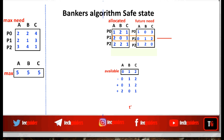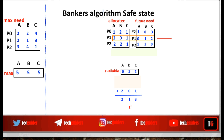After P1 completes and releases its resources, the currently available resources become: zero plus two = two instances of A, one plus zero = one instance of B, two plus one = three instances of C. With this increased number of available resources, we check whether we can complete the execution of any other process with its maximum need.